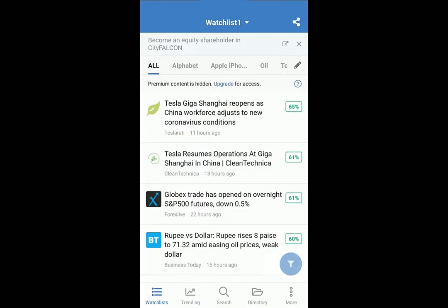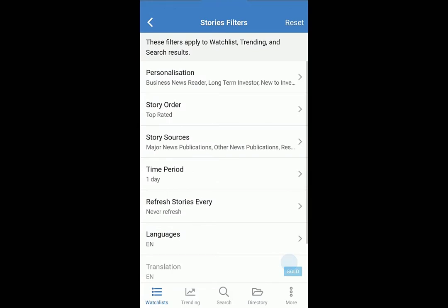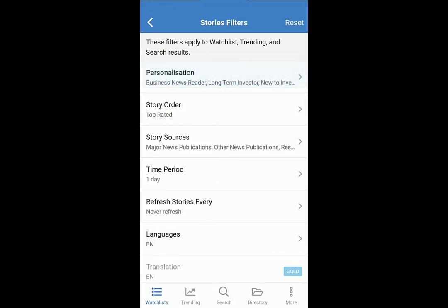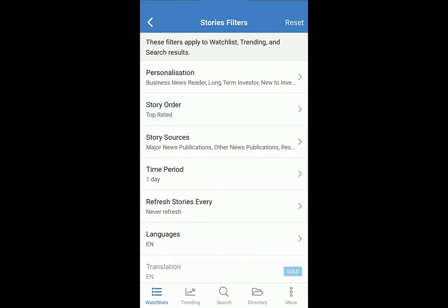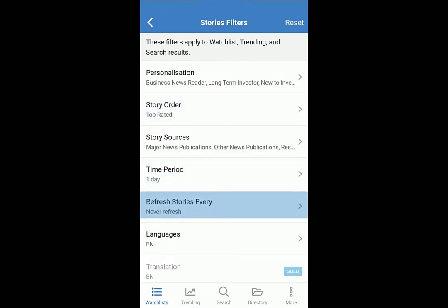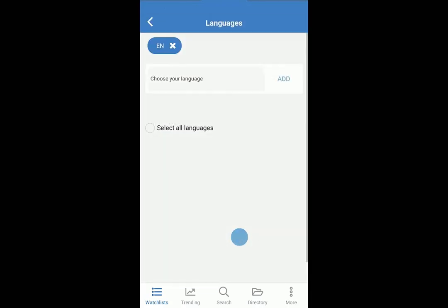Change filters to refine results. Turn personalization on and off. Order the stories. Set a time period, a refresh rate, and your preferred languages.